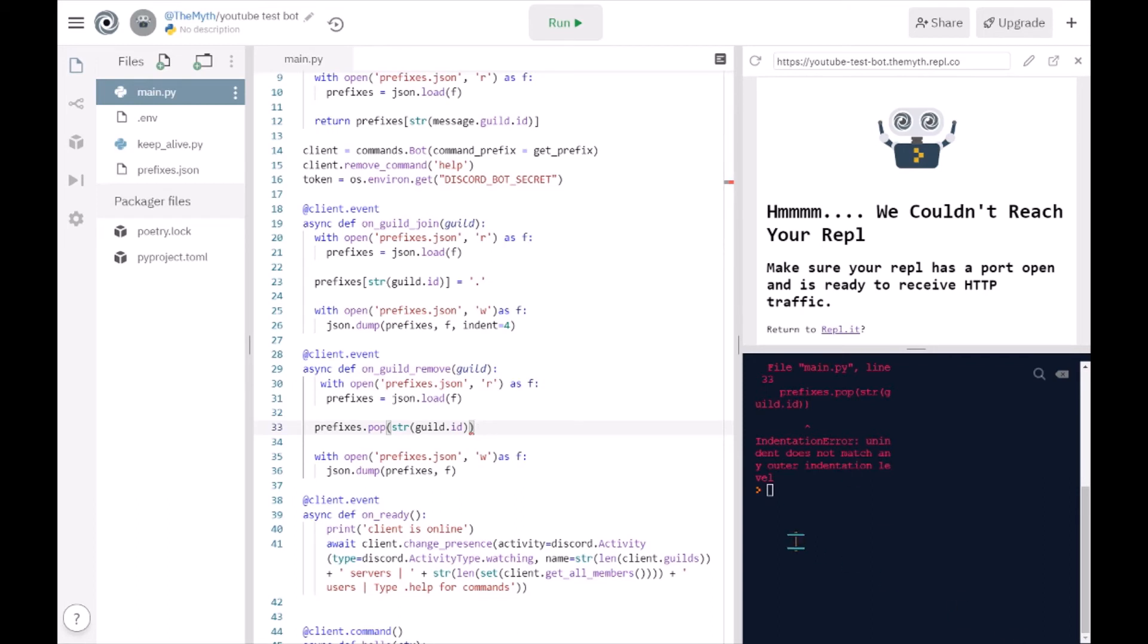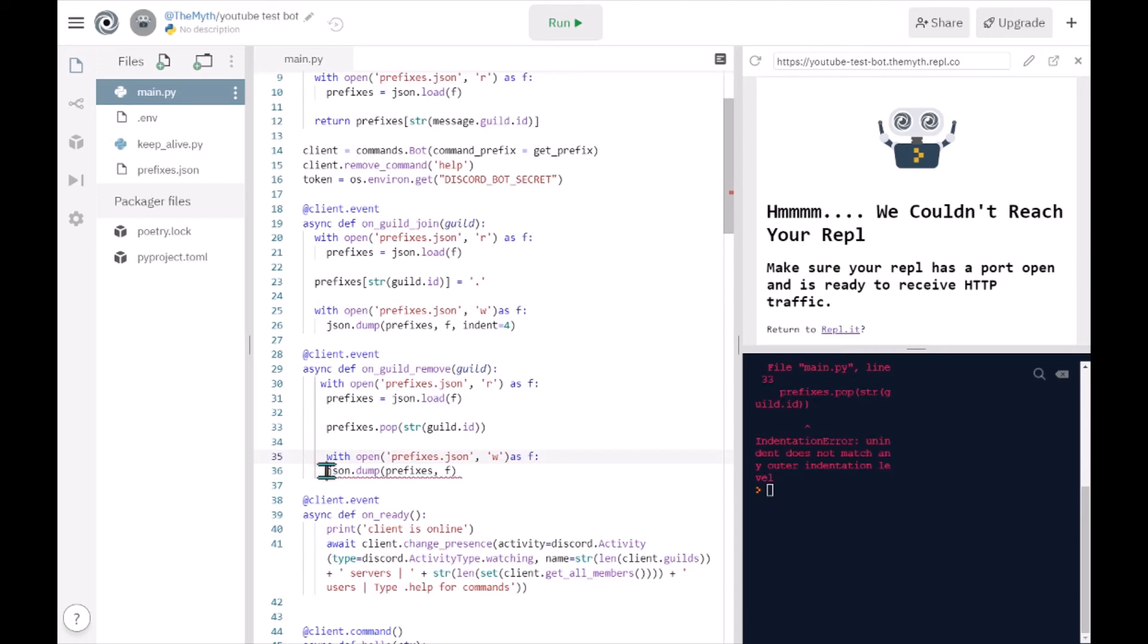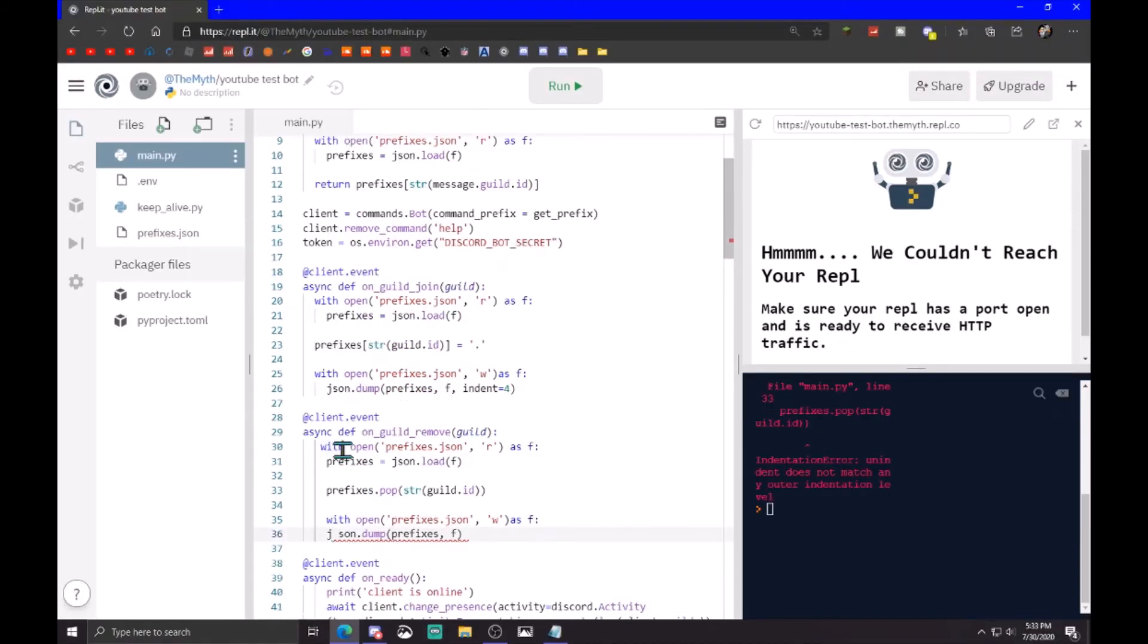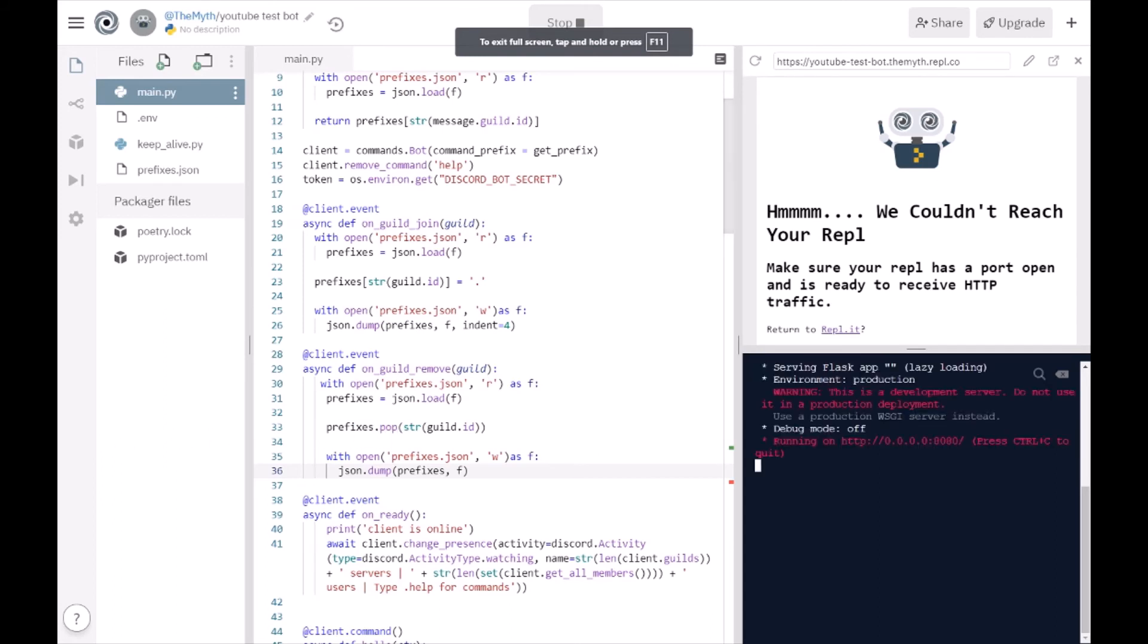Indent to does not match any outer indent level. Oh, I think it needs to be forward. Okay, it should work now.